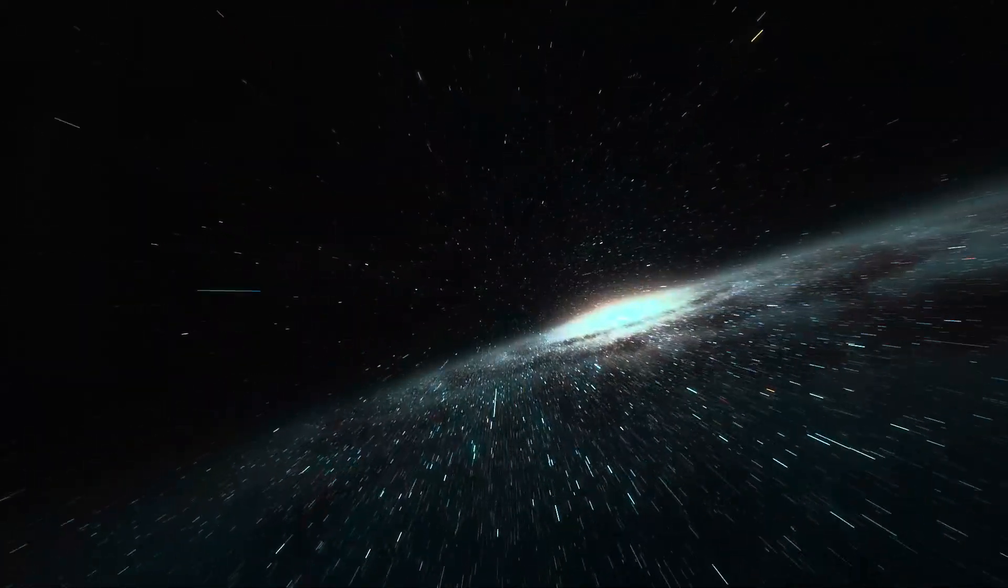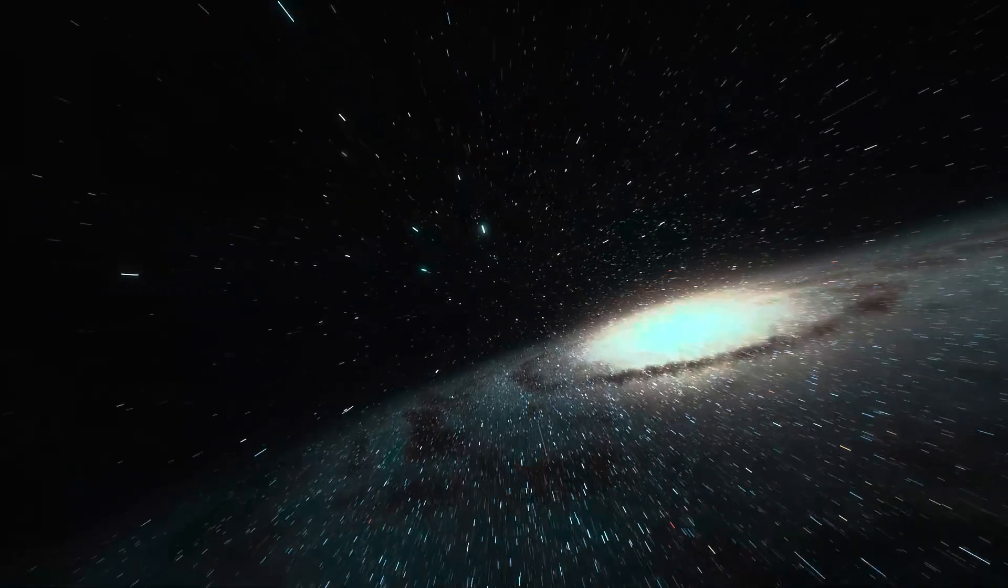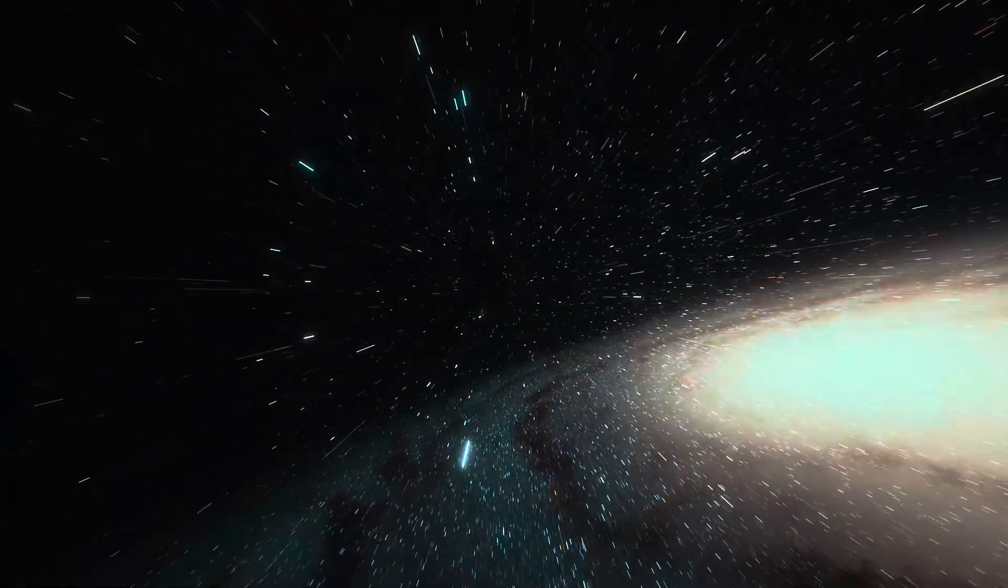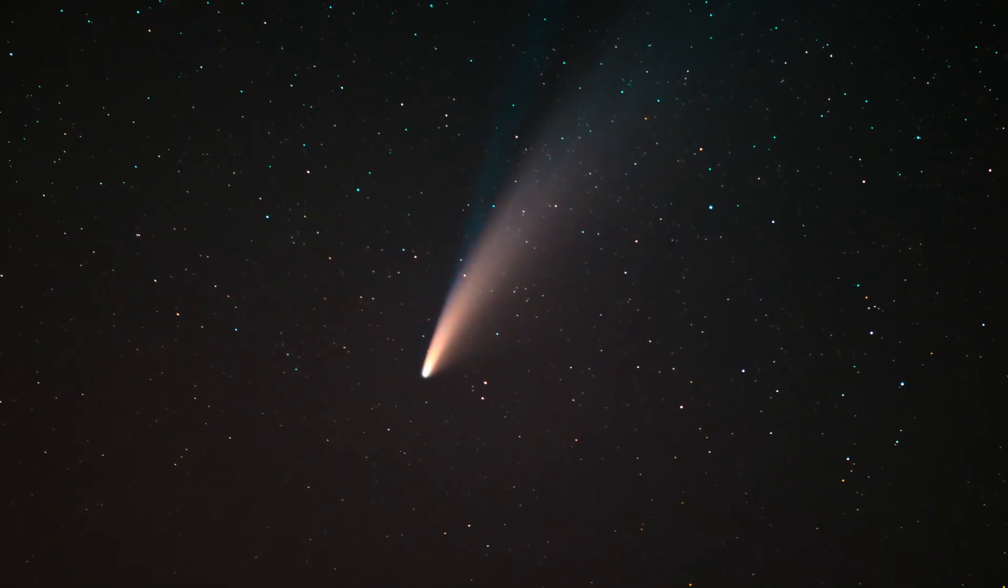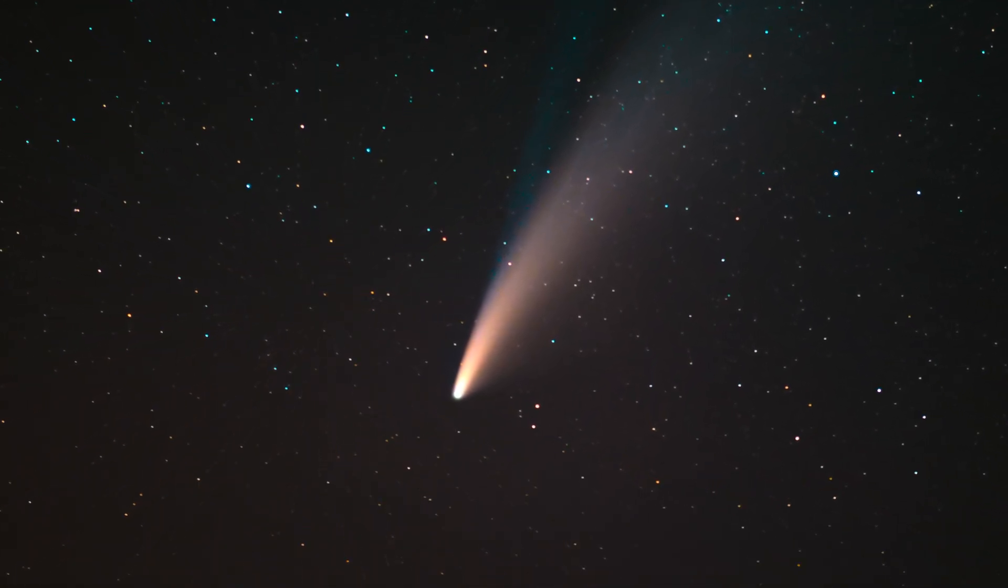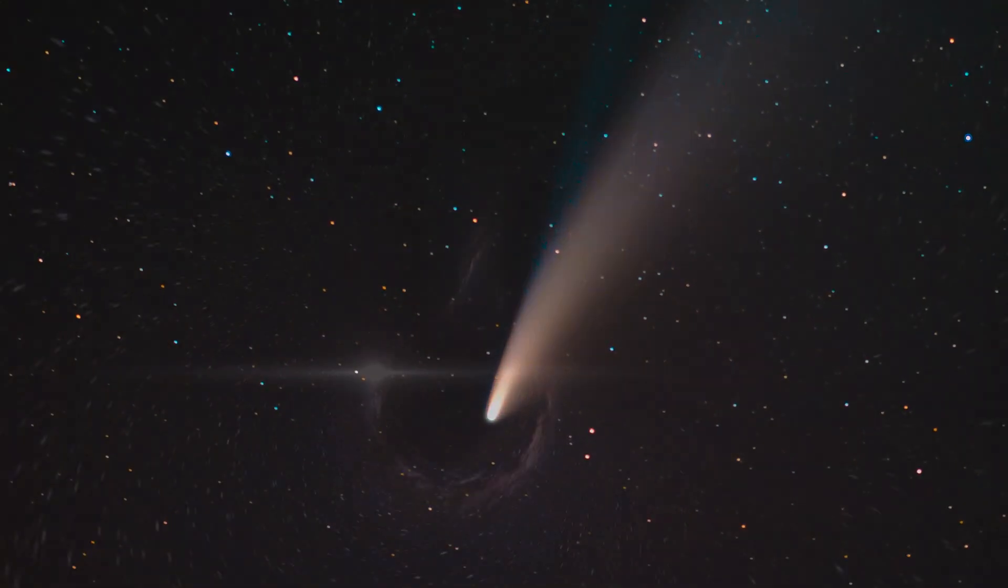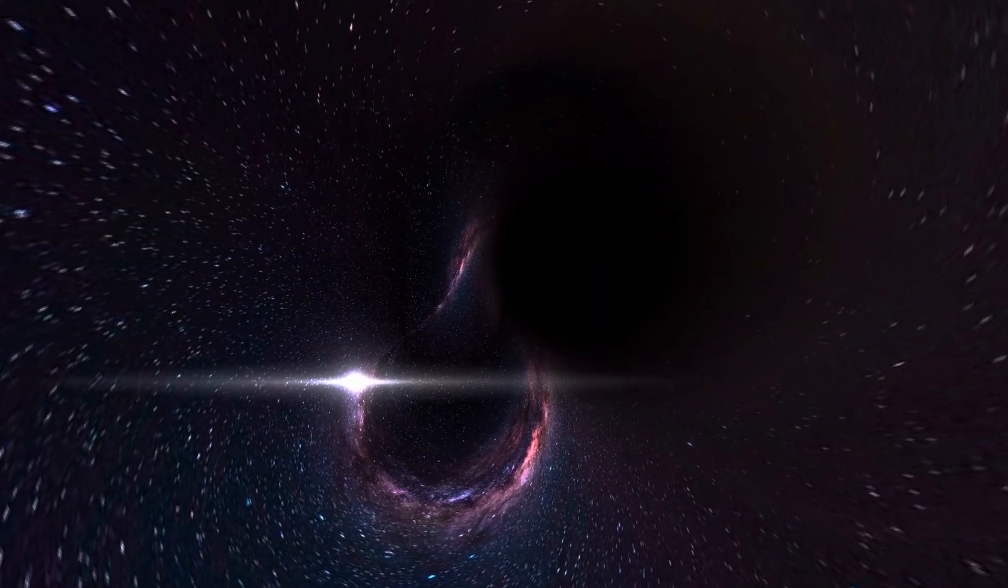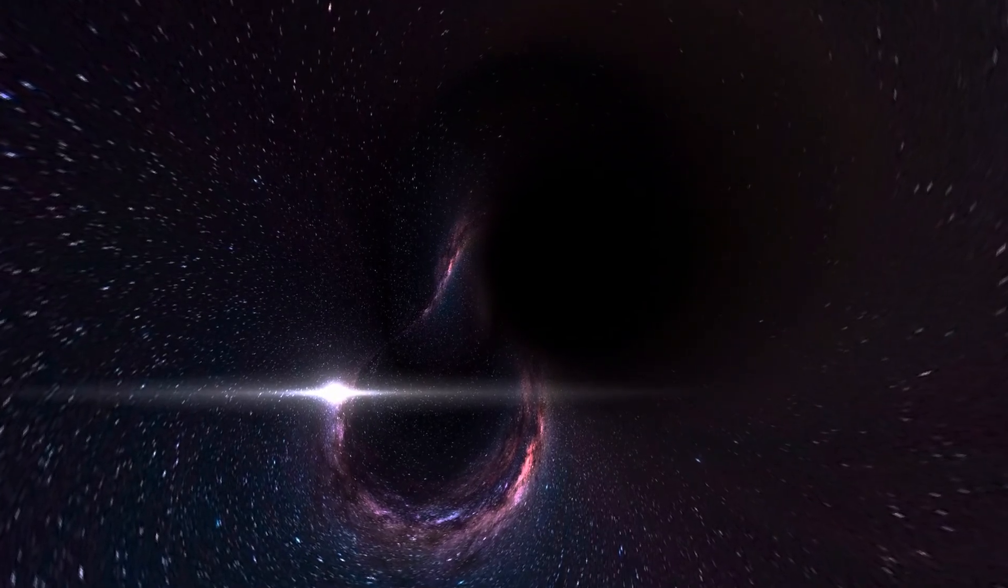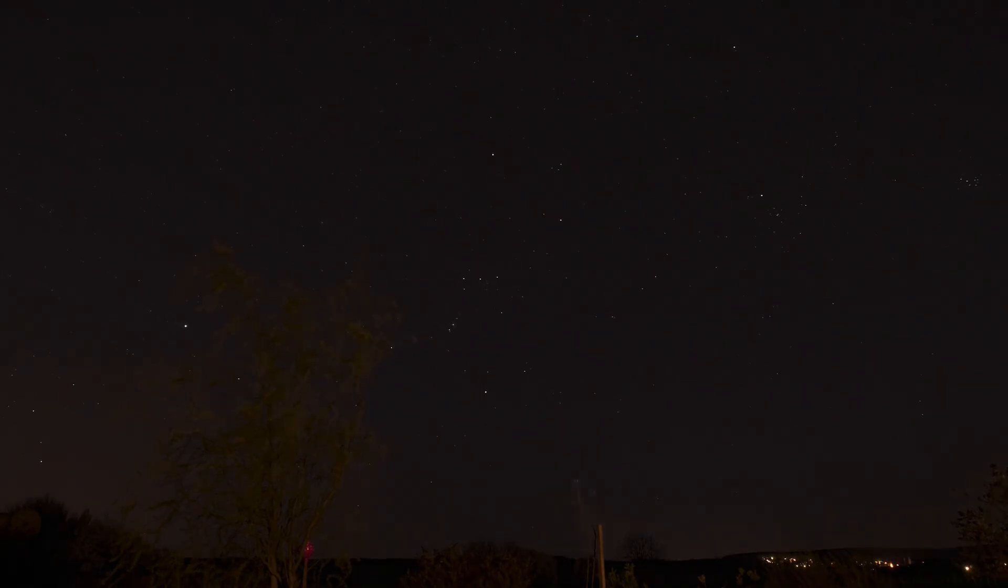Pulsar pinwheels: pulsar wind nebulae. Pulsars often create breathtakingly beautiful nebulae known as pulsar wind nebulae. These vibrant structures are formed as the pulsars' high-speed particles interact with surrounding interstellar material.